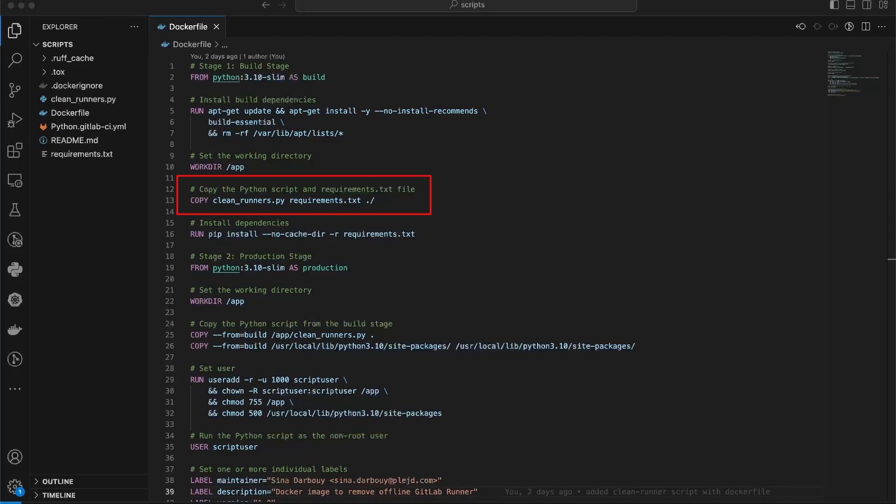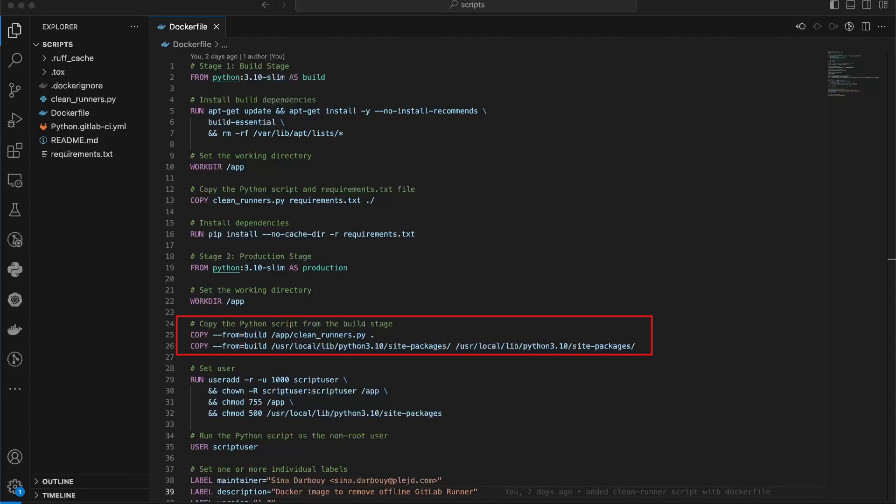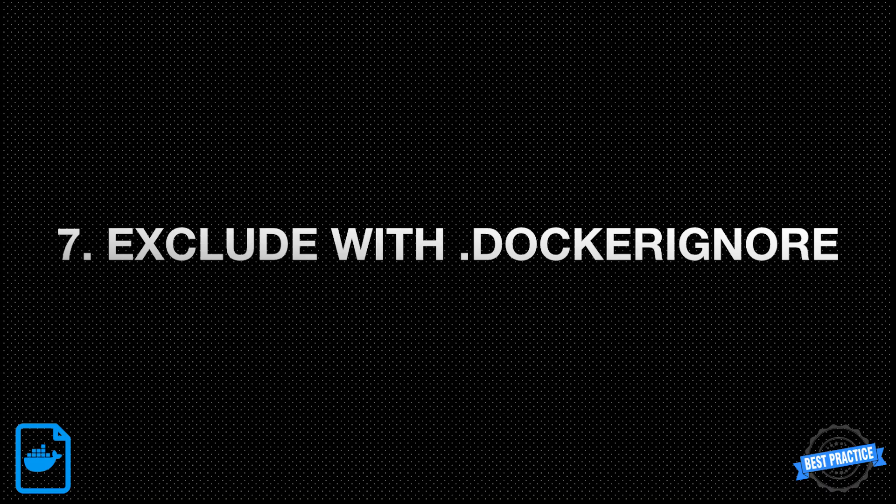Then, in the second stage, I can copy the script file again from the previous stage, along with the packages that were installed during the build stage. This way, I avoid unnecessary files or artifacts from being included in the final image. By selectively copying only the required files, you keep your Docker image focused and minimize its size.